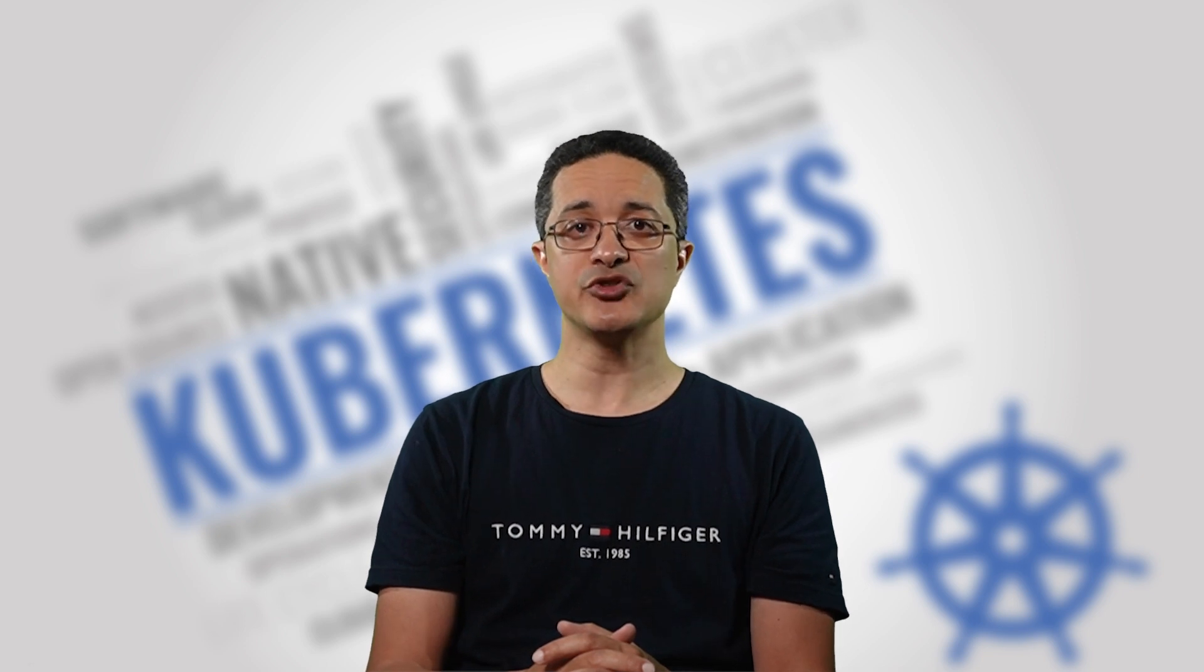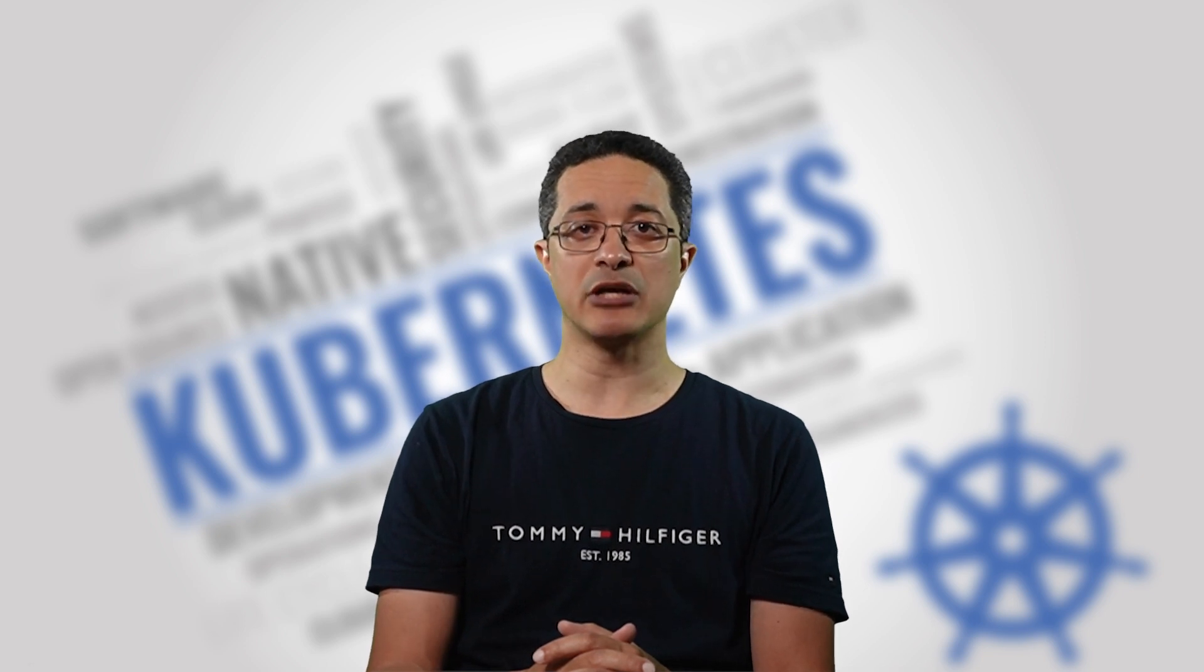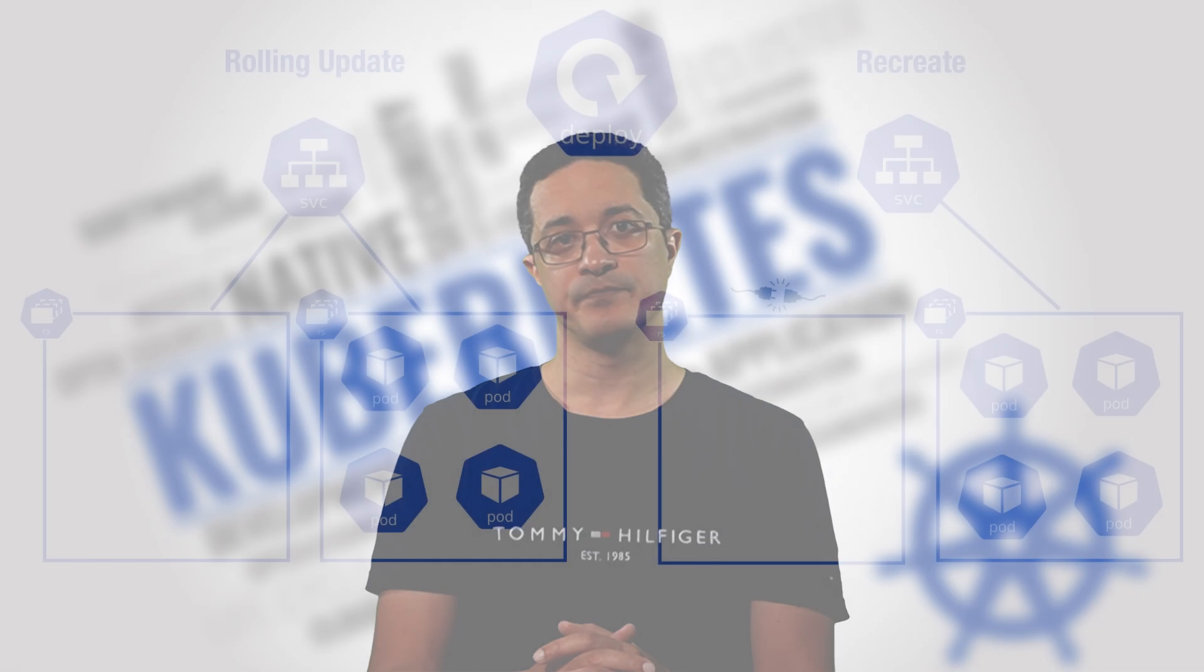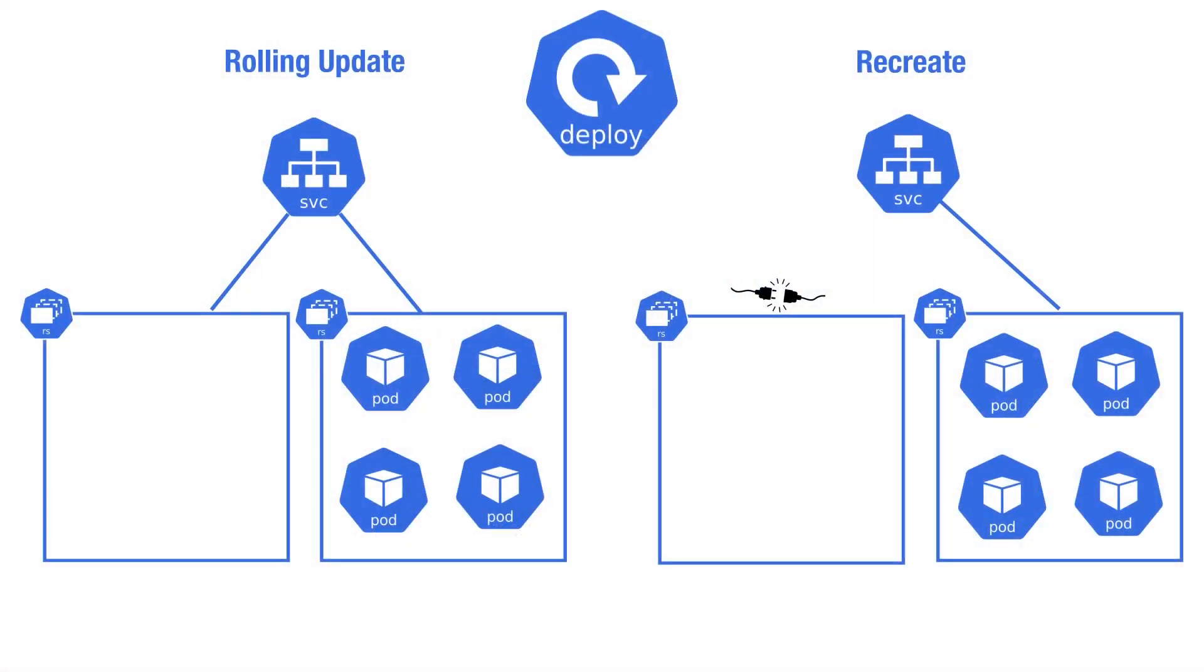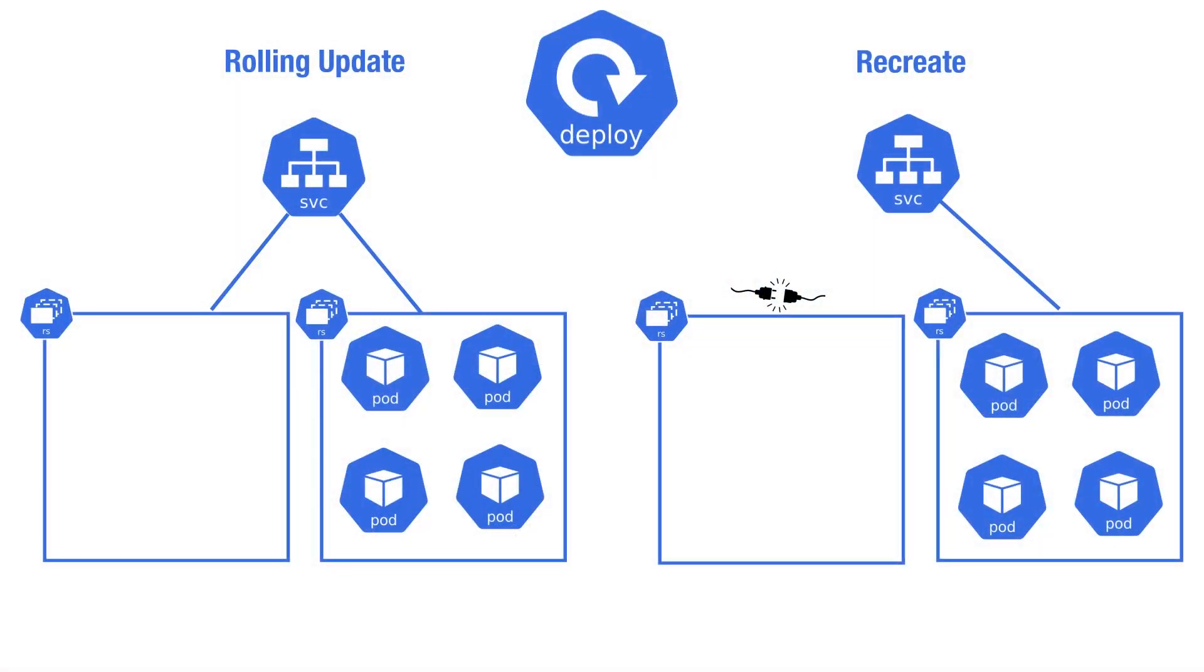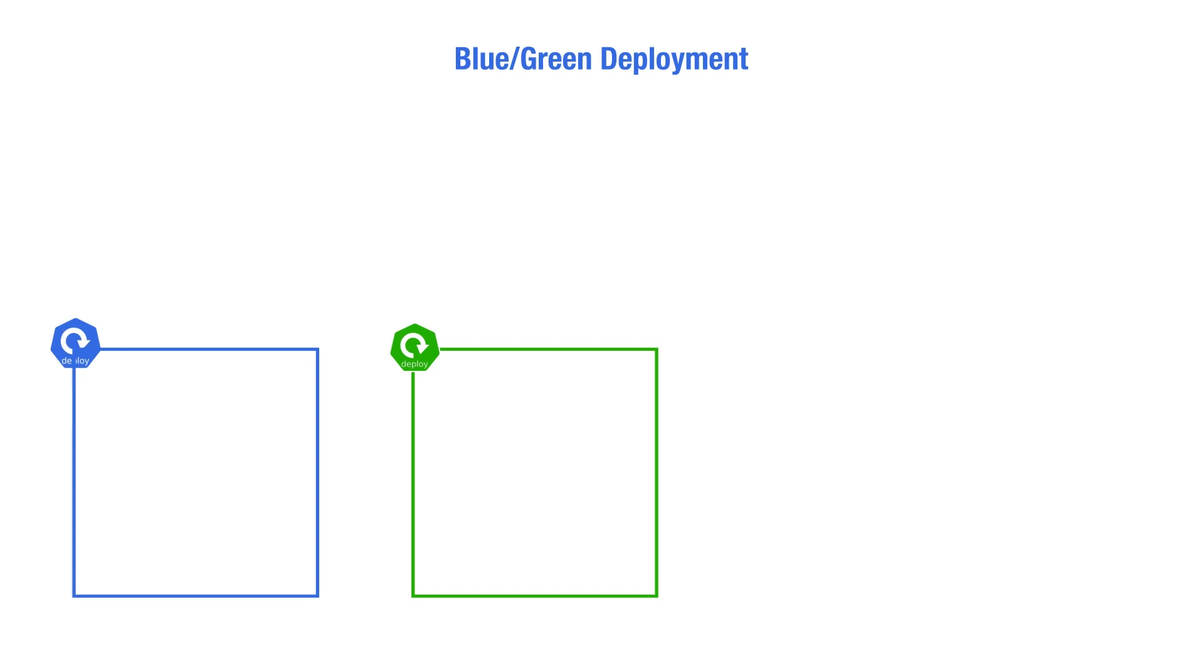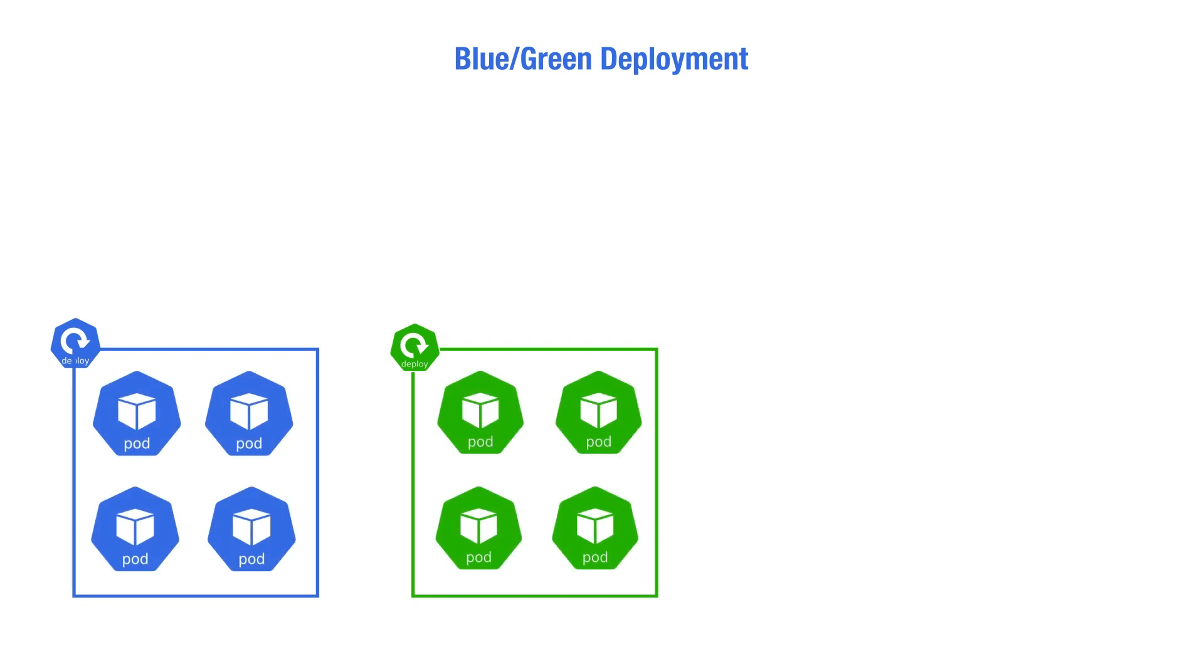you can use the blue-green deployment method, which we discuss in this video. Blue-green involves a straightforward setup. Instead of having one set of pods, you have two. One is blue, serving live traffic, and the other one is green and is always on standby.